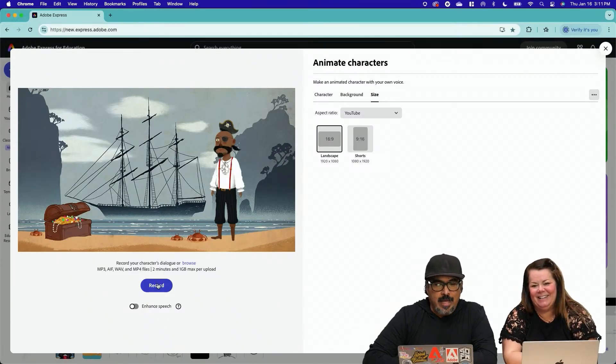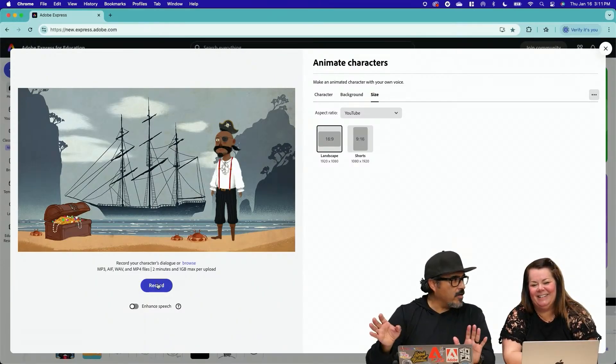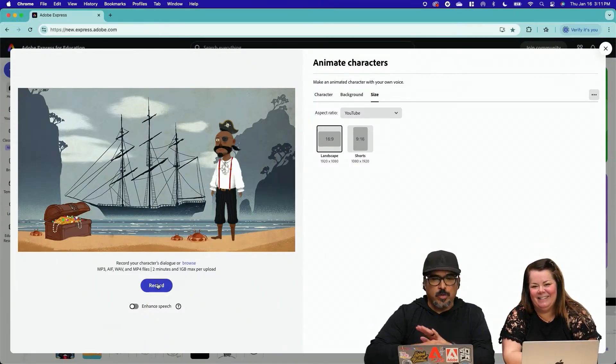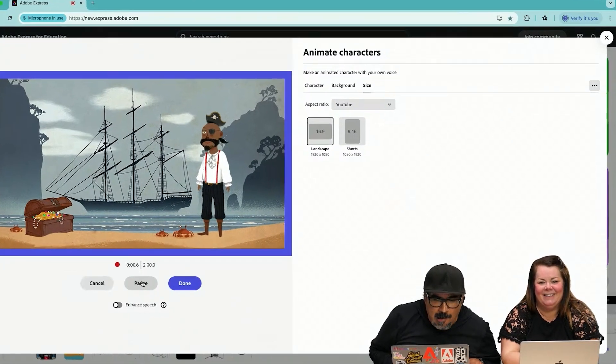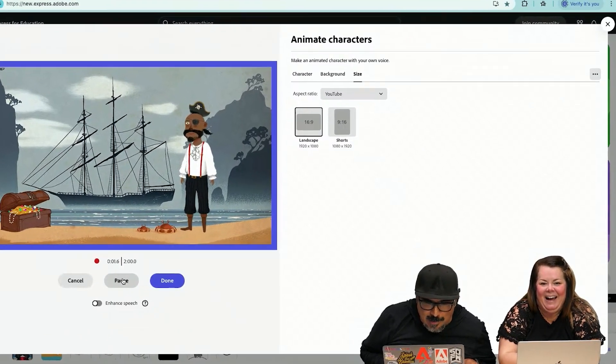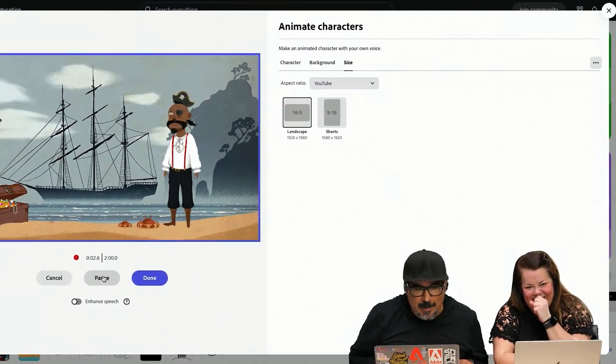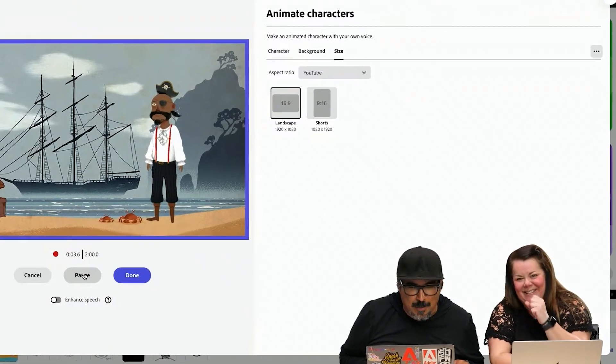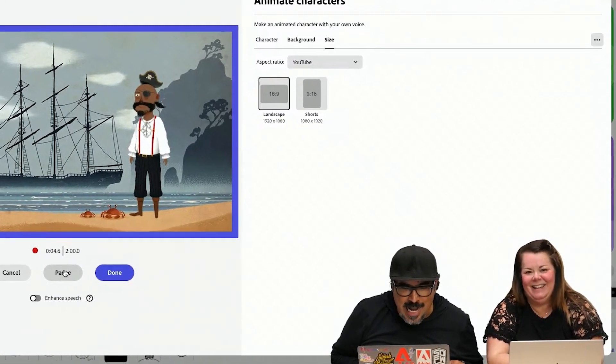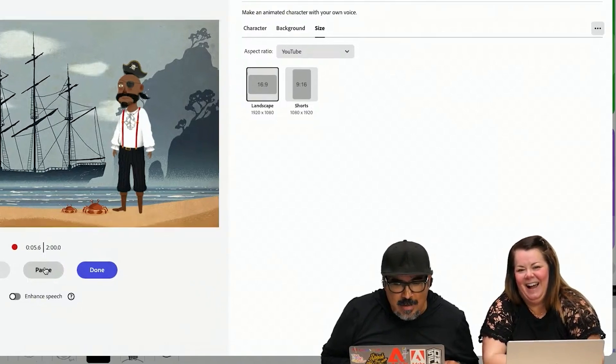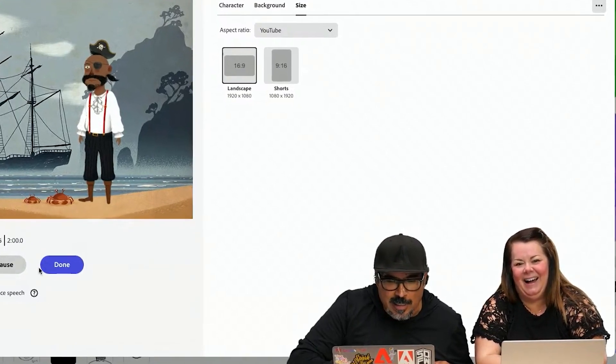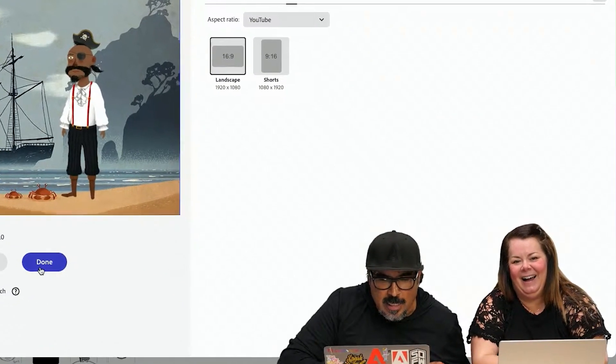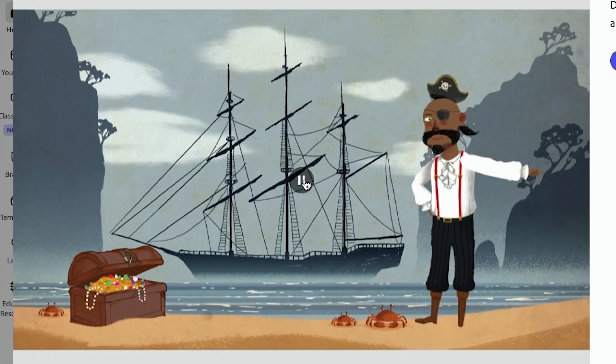I'm going to tap on record and it's going to give me a countdown and we'll do a recording here. Hey, Mr. Pirate here. Hey, I'm talking about Adobe Express. Hey, hey, don't forget to click pause when you're done or click done.